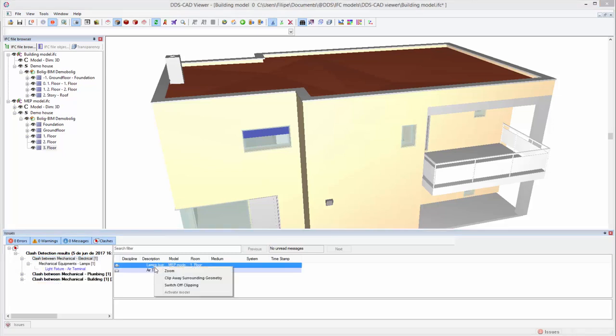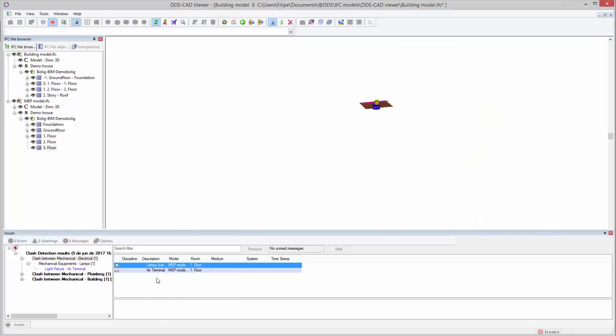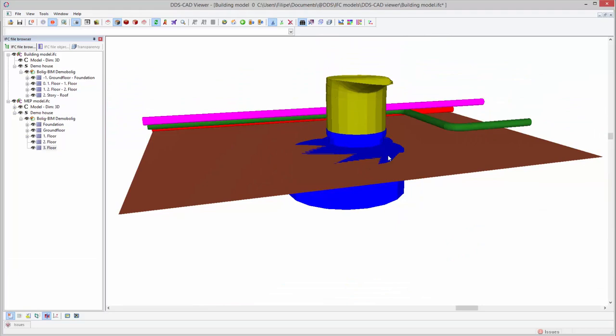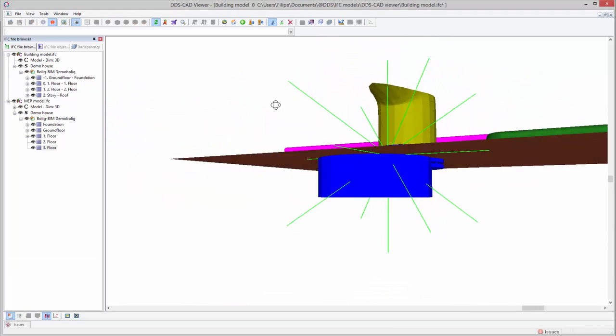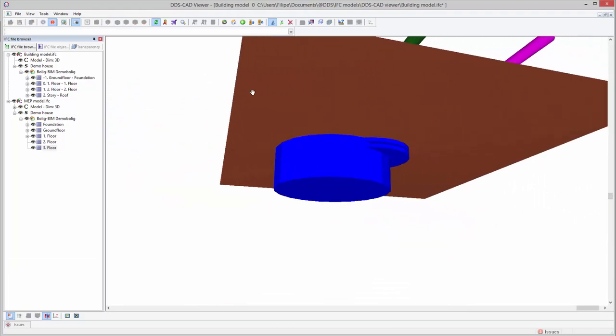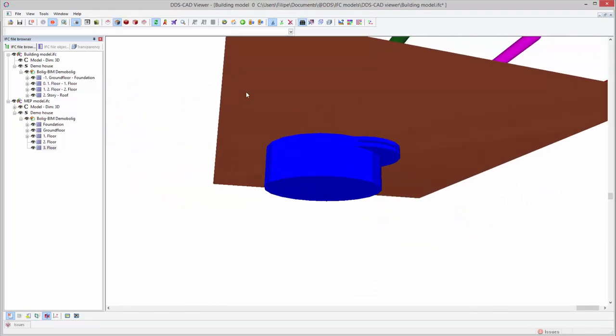To isolate the clash, we can select one of the involved objects and use the function clip away surrounding geometry from the context menu. As you can see, the DDS-CAT Viewer automatically zooms to the clash and clips away the surrounding geometry to clearly show the clash between the lamp and air terminal.